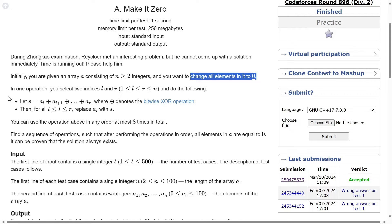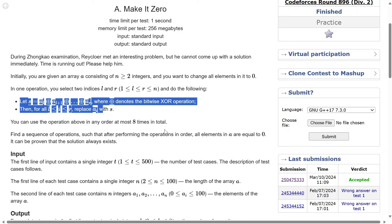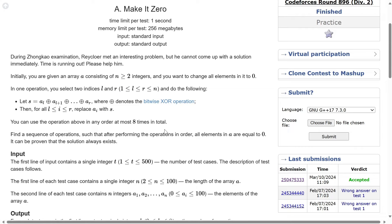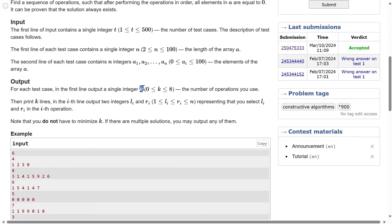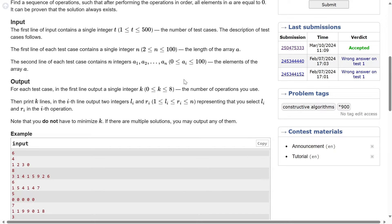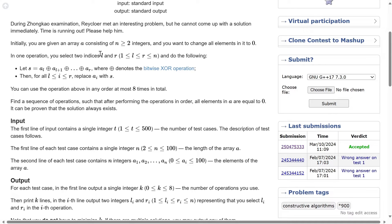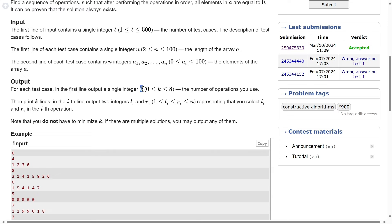We want to change all the elements to 0 by performing this operation at most 8 times. For output, first print a single integer k — the number of operations — then print k lines each specifying l and r for that operation.